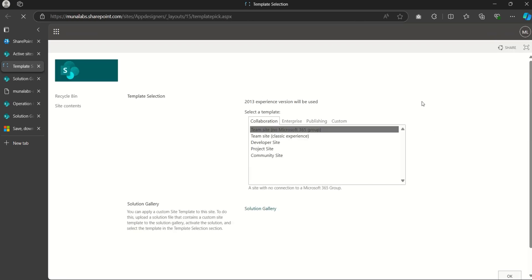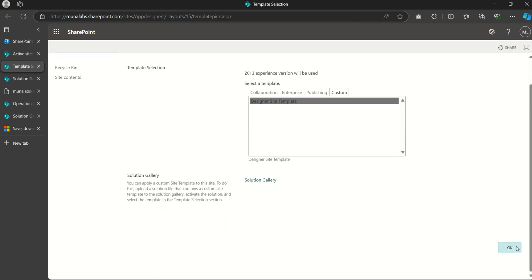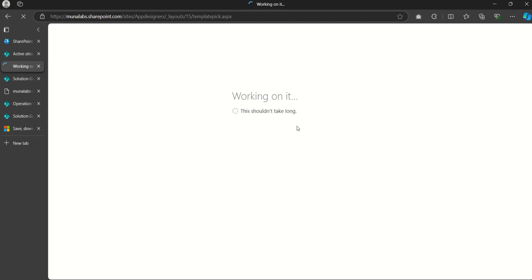Go back to Active Sites on the SharePoint admin center and click 'View Site' again. Once the site opens, come to 'Custom' — you should see your template listed. Click OK and wait for it to use the template to create the site.